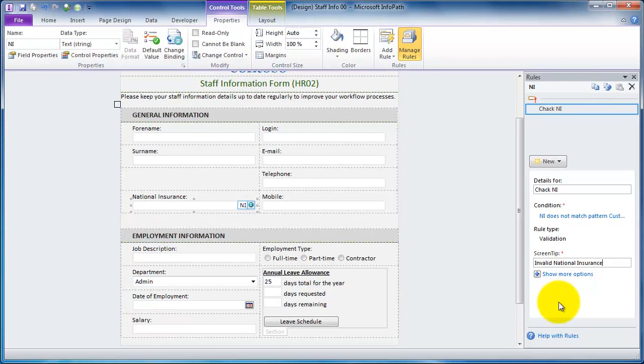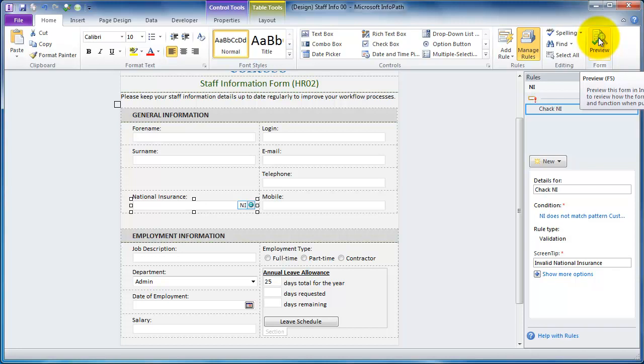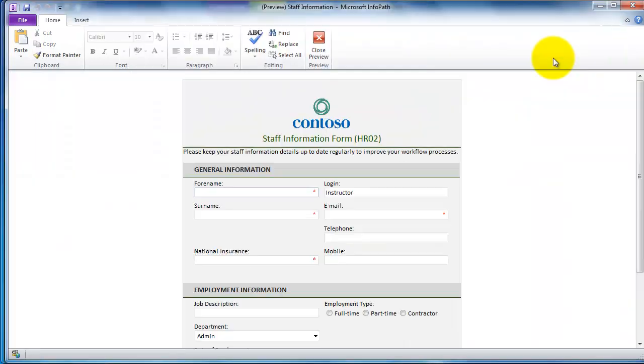OK. Time to preview that rule. I'm going to click on the preview button on the home tab. You can also press F5.